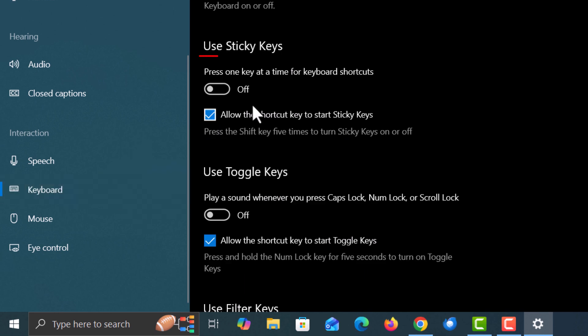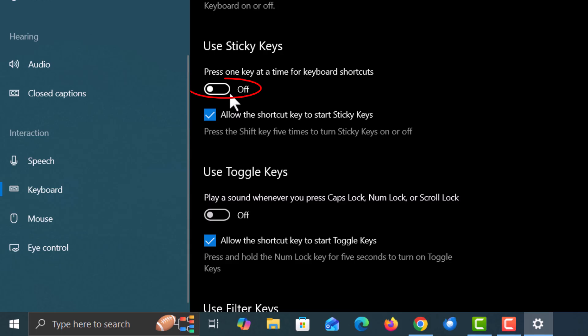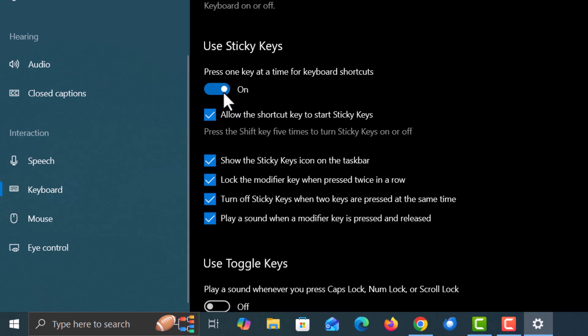And then right over here, use sticky keys. It says press one key at a time for keyboard shortcuts. If you toggle this on it gives you a variety of other options.